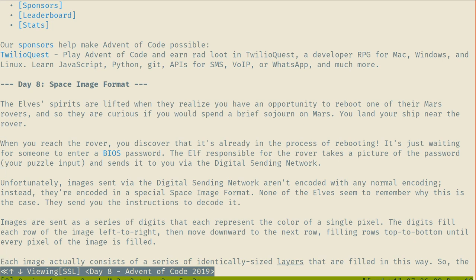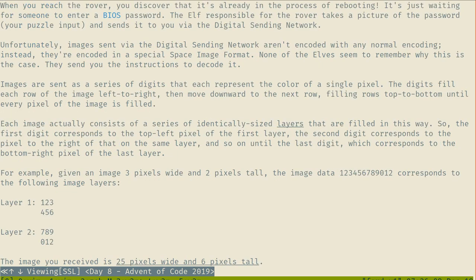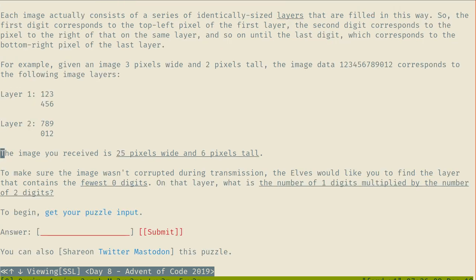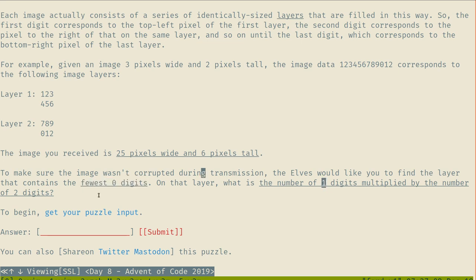Series of identically sized layers filled in this way. You're only going to get 0 to 9, which is fun because these images let us use a representation that's going to be a bit different from a map or something like that. The image is 25 pixels wide and 6 pixels tall. To make sure the image wasn't corrupted during transmission, the elves would like you to find the layer that contains the fewest zero digits. On that layer, what is the number of one digits multiplied by the number of two digits? That sounds surprisingly doable.